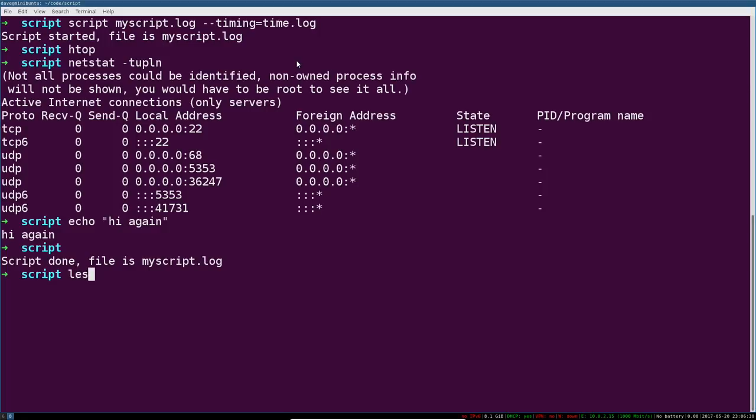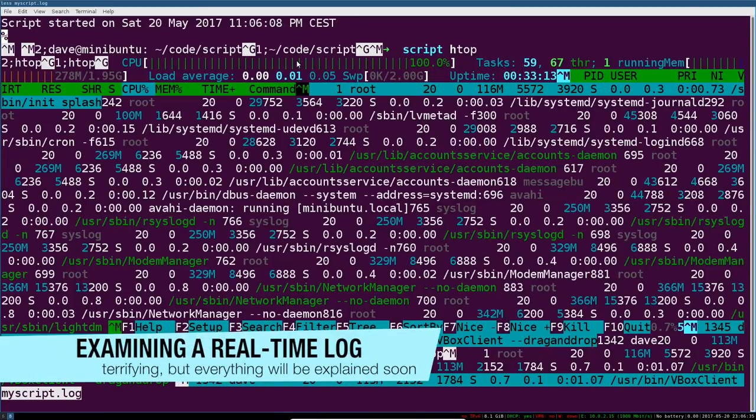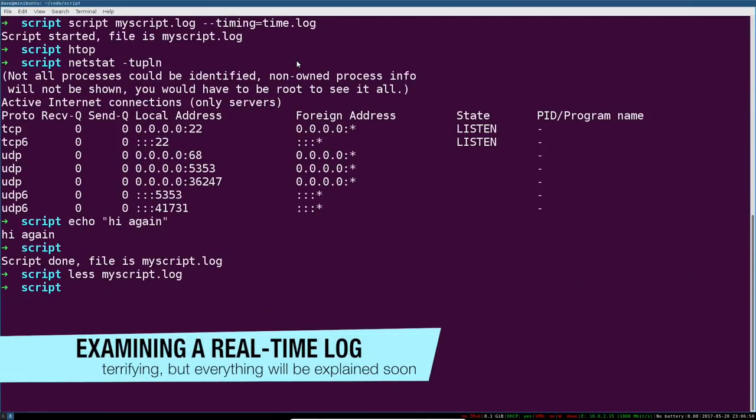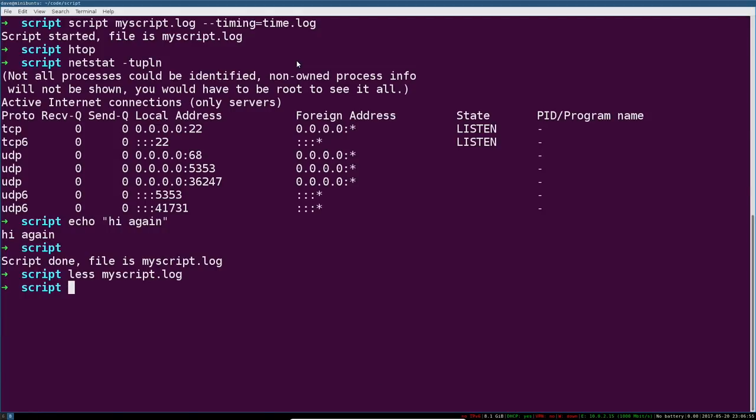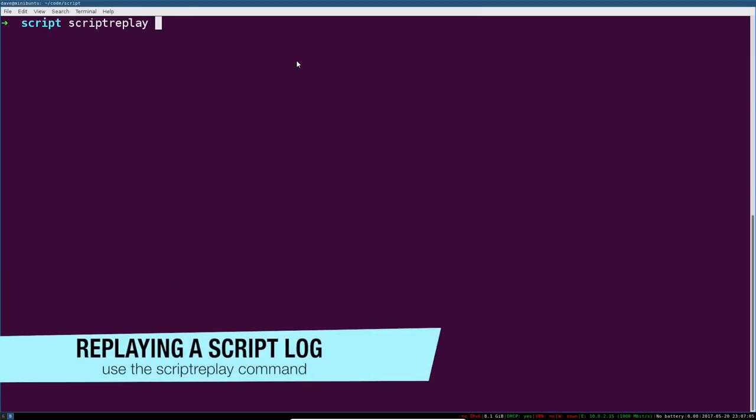So let's have a look at my script log again. It's going to look a little bit different this time. Now this is a little bit less readable with pager like less or more or text editor. So what we want to do is view this recording.